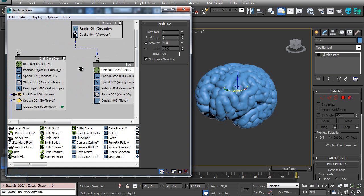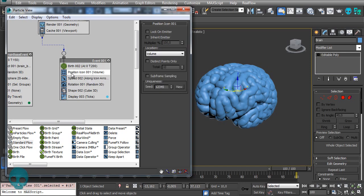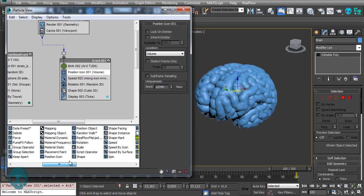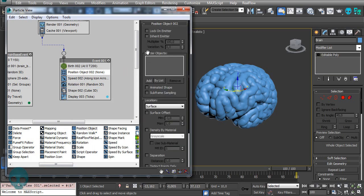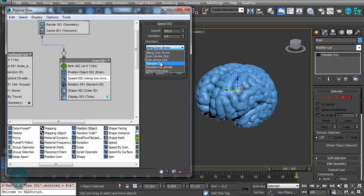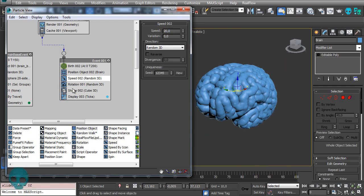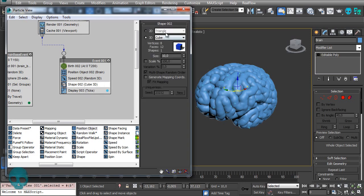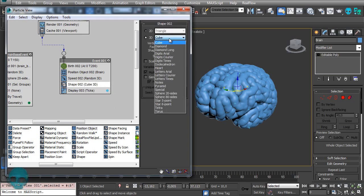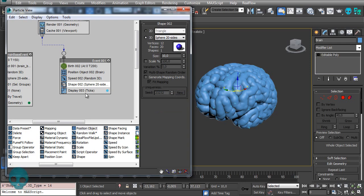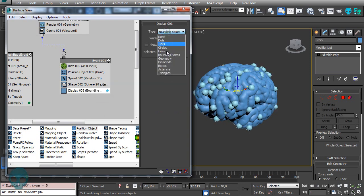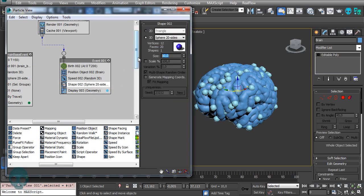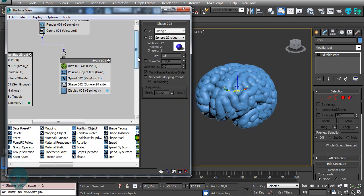Let's birth all the particles in the first frame. Instead of the default position, let's add a Position Object and select our brain. The speed can be random 3D — the speed value doesn't really matter because we're going to add a wind force.